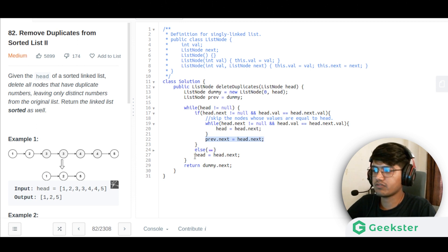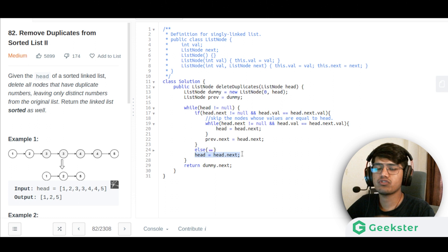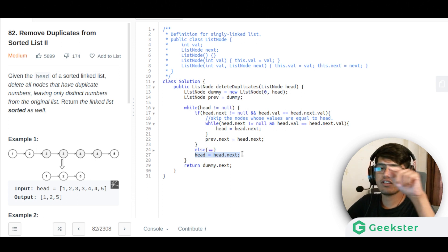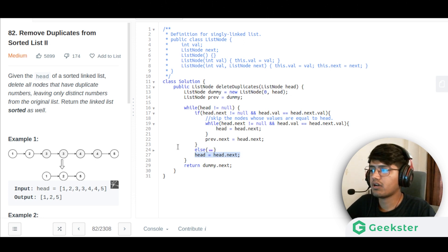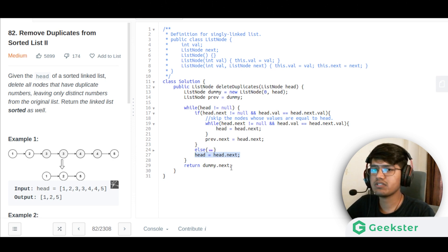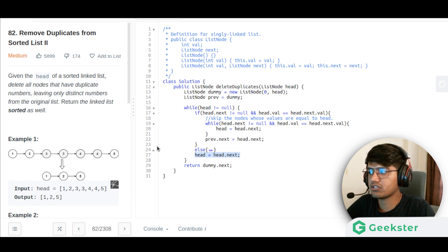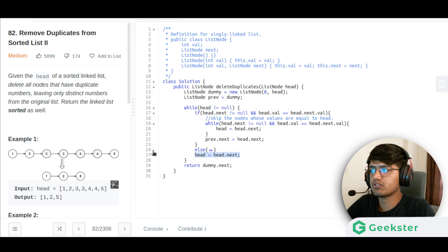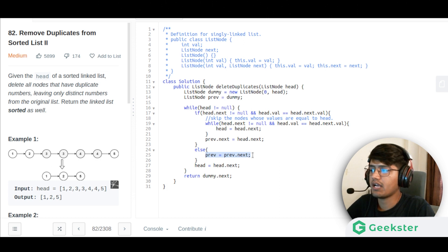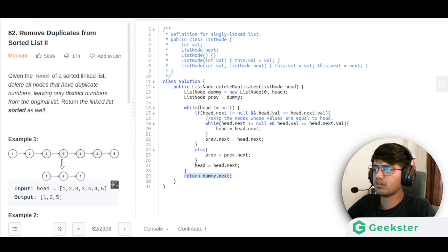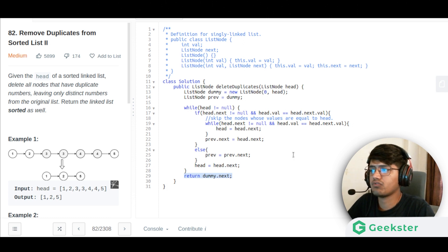Head is also moved forward. When we are not meeting duplicates, we go into the else condition: previous equals previous's next. Finally, we return dummy's next. This is the simple solution for the problem. Thank you for watching.